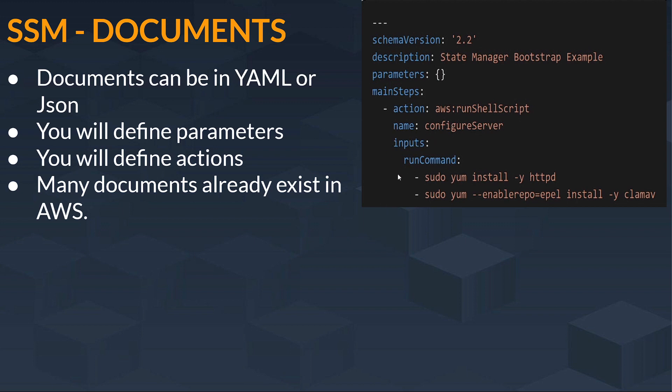And these are the commands that you want to run inside your instance to pre-install all the things inside your instances, like sudo yum install -y httpd or sudo yum --enable repo equals to install -y clamav. So this is one thing.